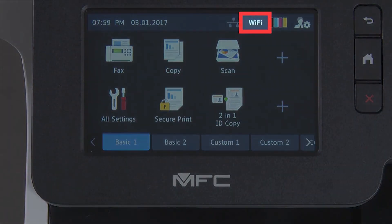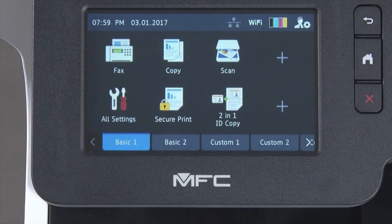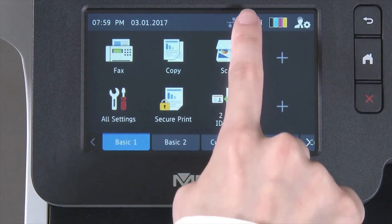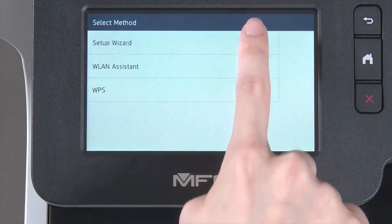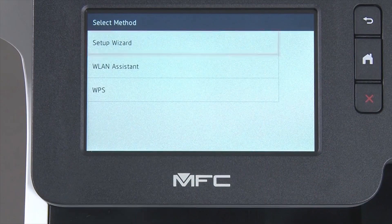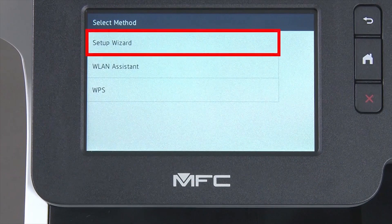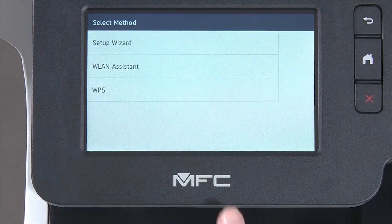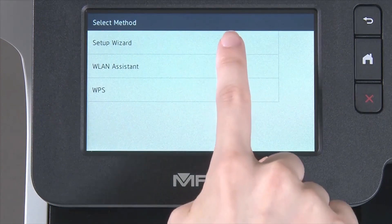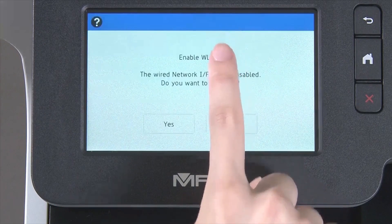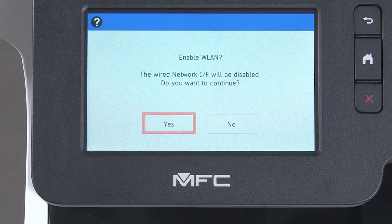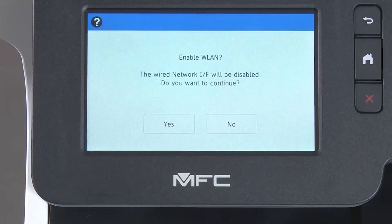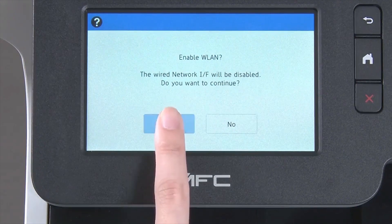Begin by pressing the Wi-Fi icon on the touchscreen. Select Setup Wizard from the option list. When WLAN Enable appears on the LCD window, press Yes.